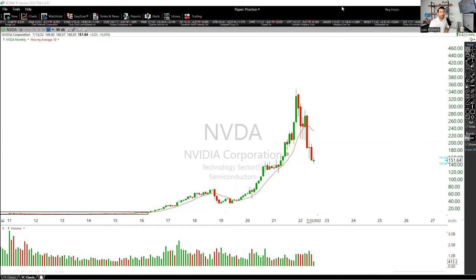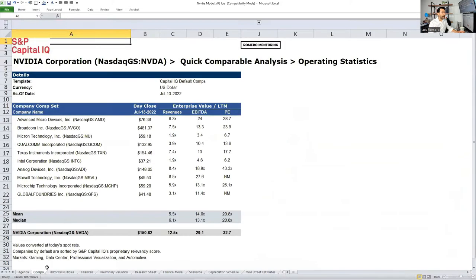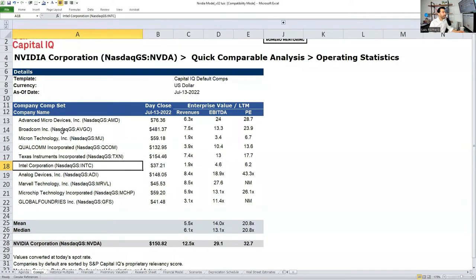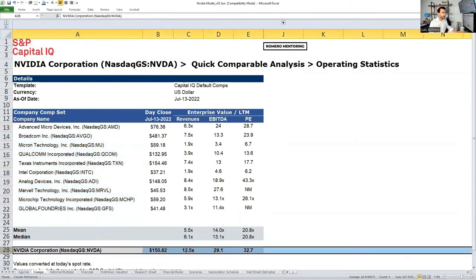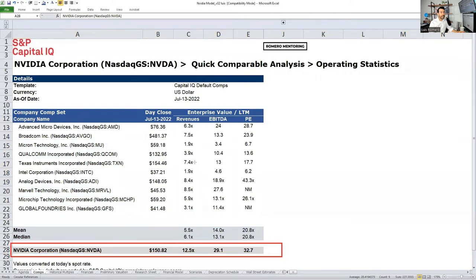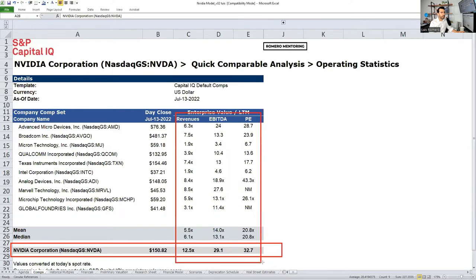Now let's look at information to determine if the stock is overvalued or undervalued. The first thing I want to look at is comps — comparable company analysis. Hedge fund analysts and investment bankers analyze comps to determine if a stock is trading at a high or low multiple. Here you have what Capital IQ considers competitors or close competitors to NVIDIA, represented on row 28.